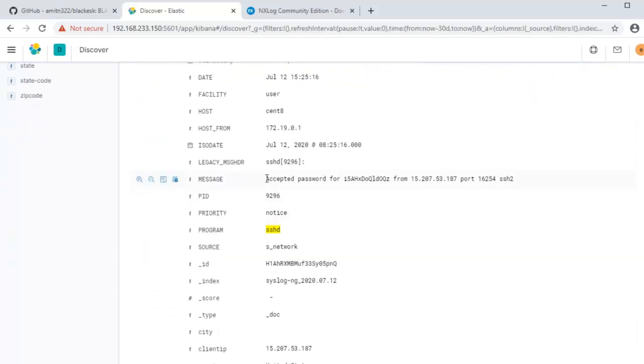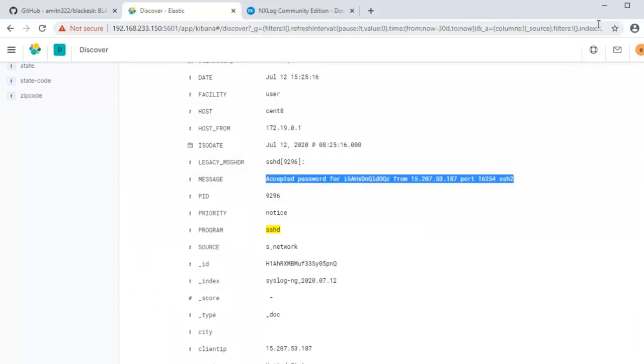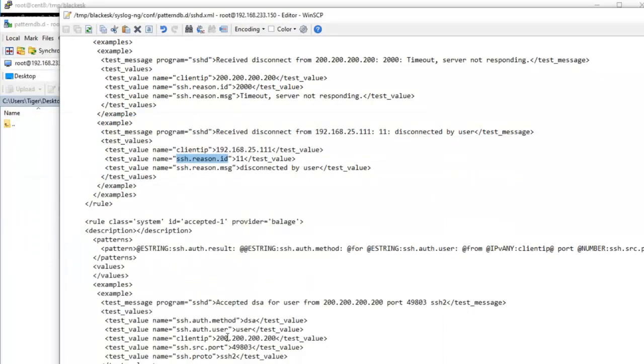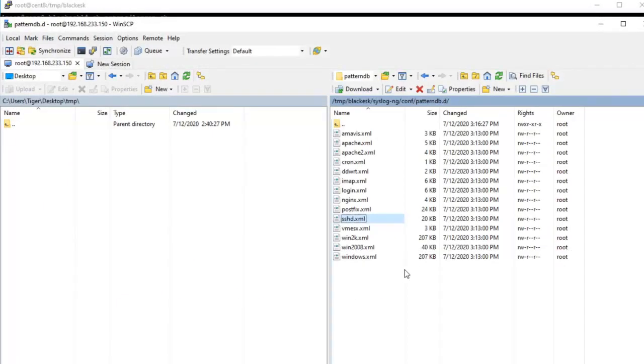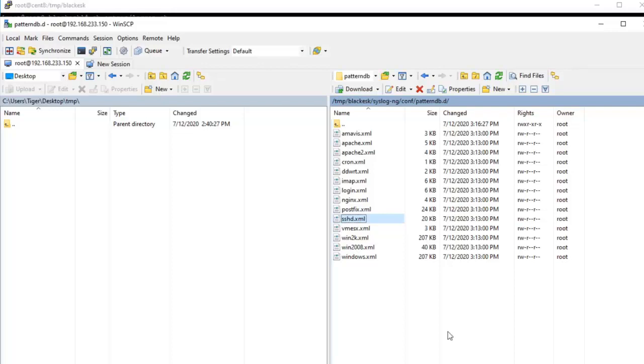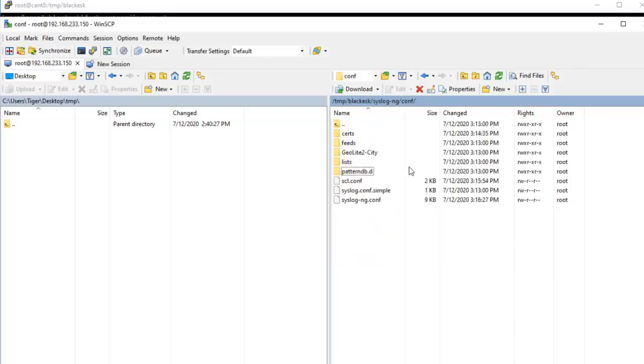Those are extracted from this message. So you can use pattern DB to extract any information for any type of logs. I have included some of the default ones that I could gather from the internet and I have some that I customized for my own needs. So feel free to use that. If you end up creating your own parsers, I would appreciate if you guys could send me a sample copy as well.